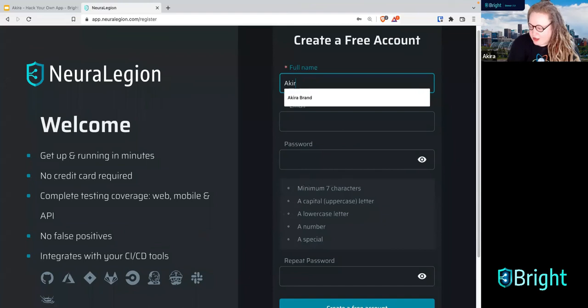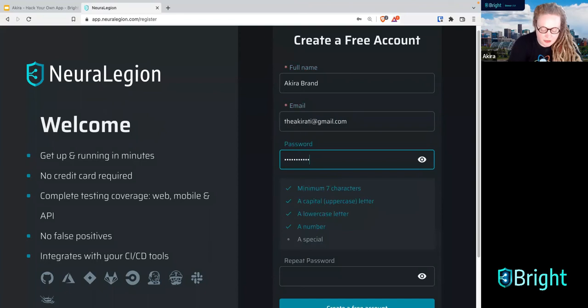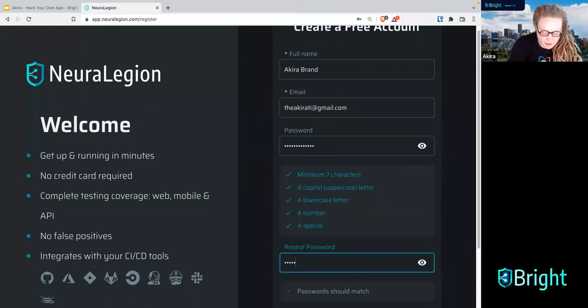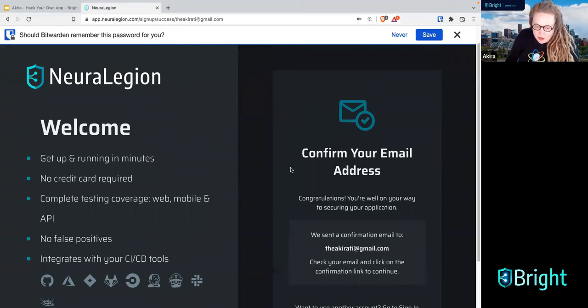Fill in your full name, email, and choose a secure password — that would be super ironic if you chose an insecure password for this. Then click 'create free account.' As is the case with many modern web apps, we're going to confirm our email address.